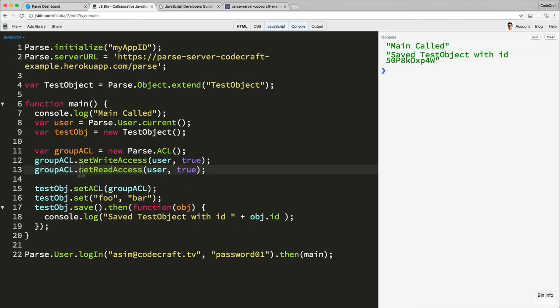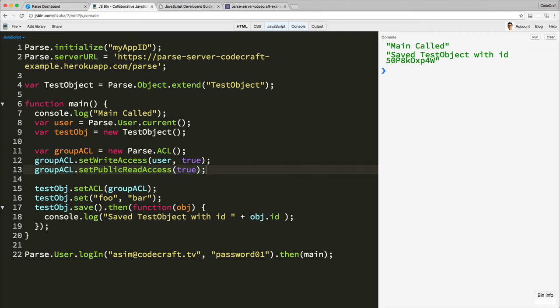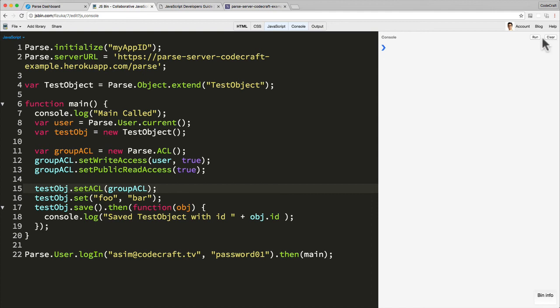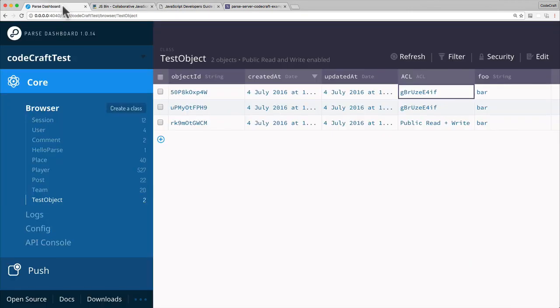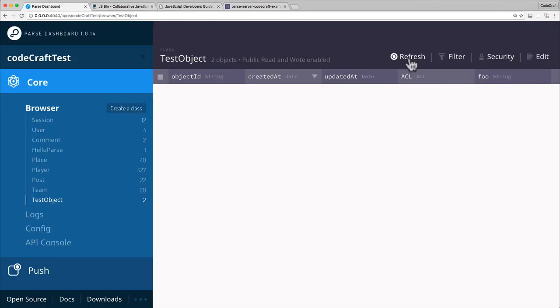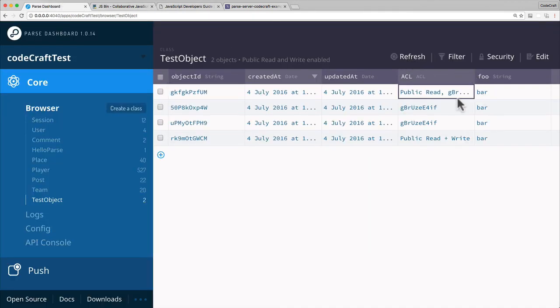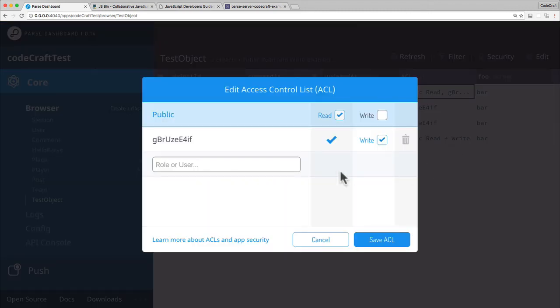So we can specify setPublicReadAccess true. And then we just set the ACL as before. So if I clear, hit run. So now we have gkf. So now if I look in Parse dashboard, refresh. Here we go. So you can see gkf is the one we just created. If I click on the ACL, you can see the public have access to read this object.